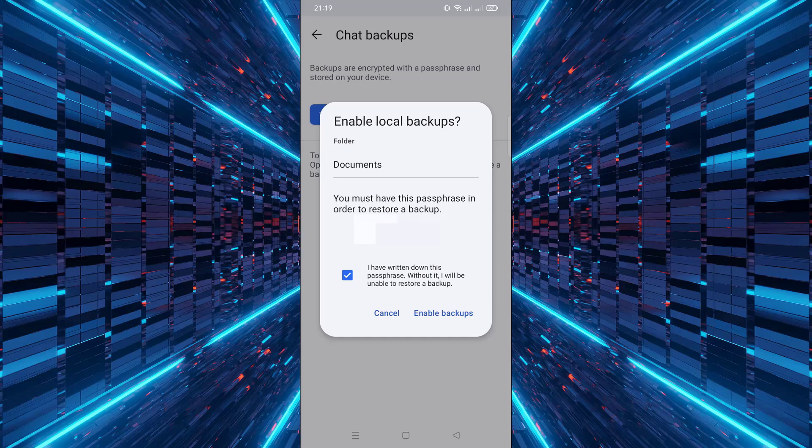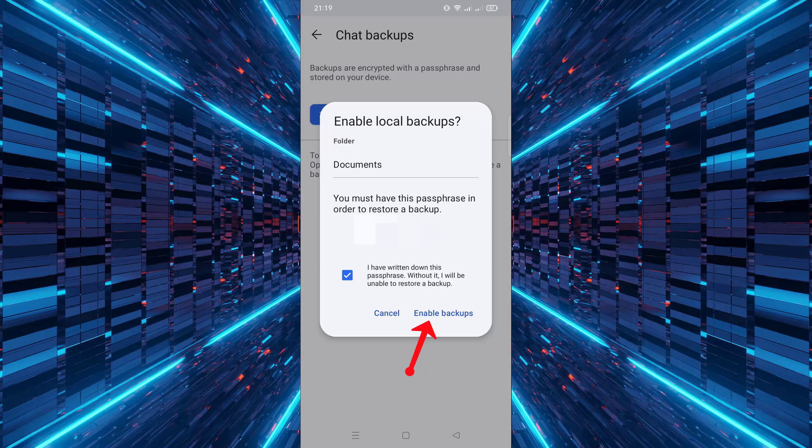Once you've written the passphrase down, check the box that says I have written it down, then tap on Enable Backup.